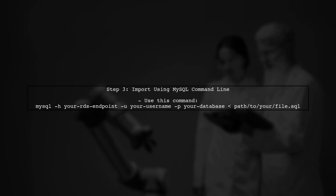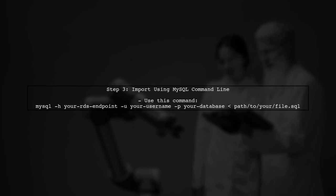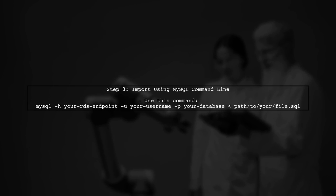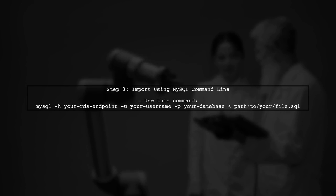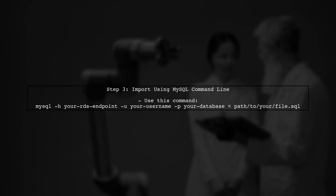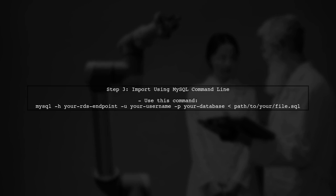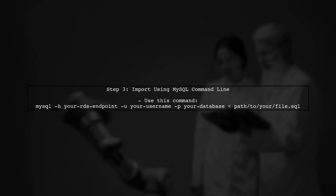Now, let's use the MySQL command line to import the file. This method is more efficient for large files compared to using a GUI tool.